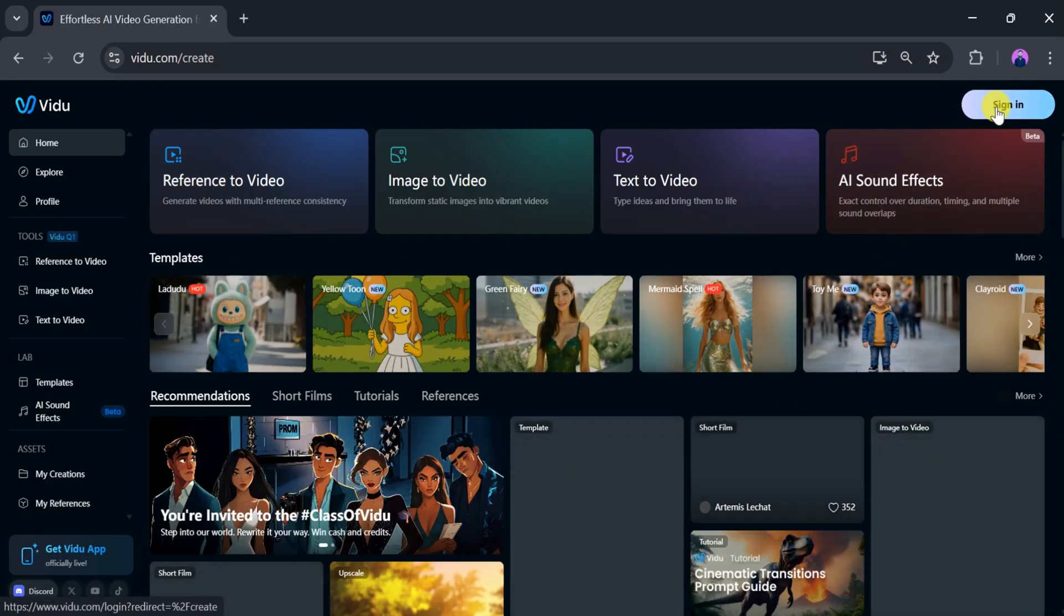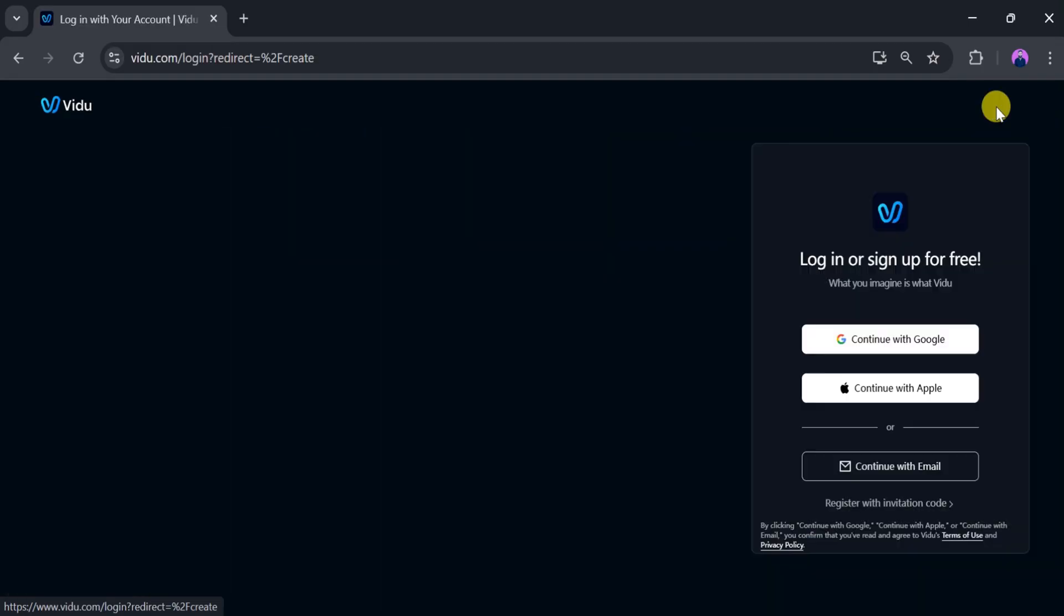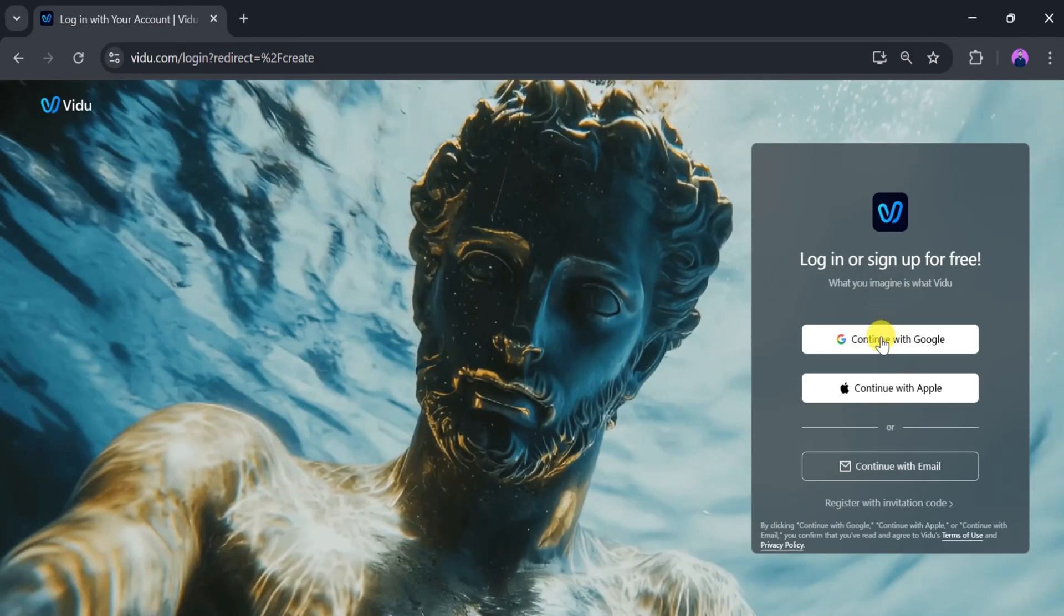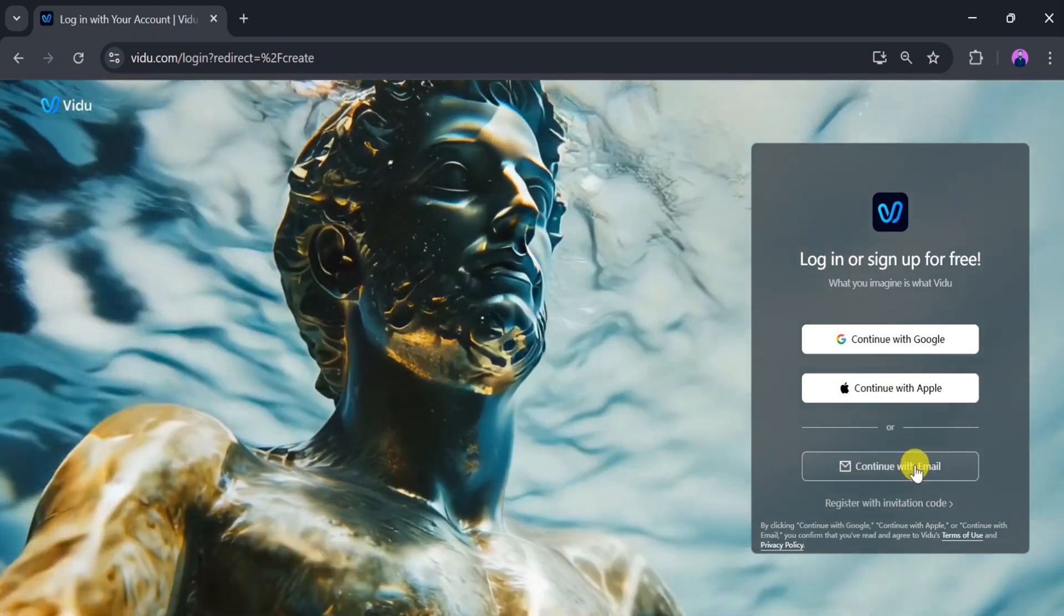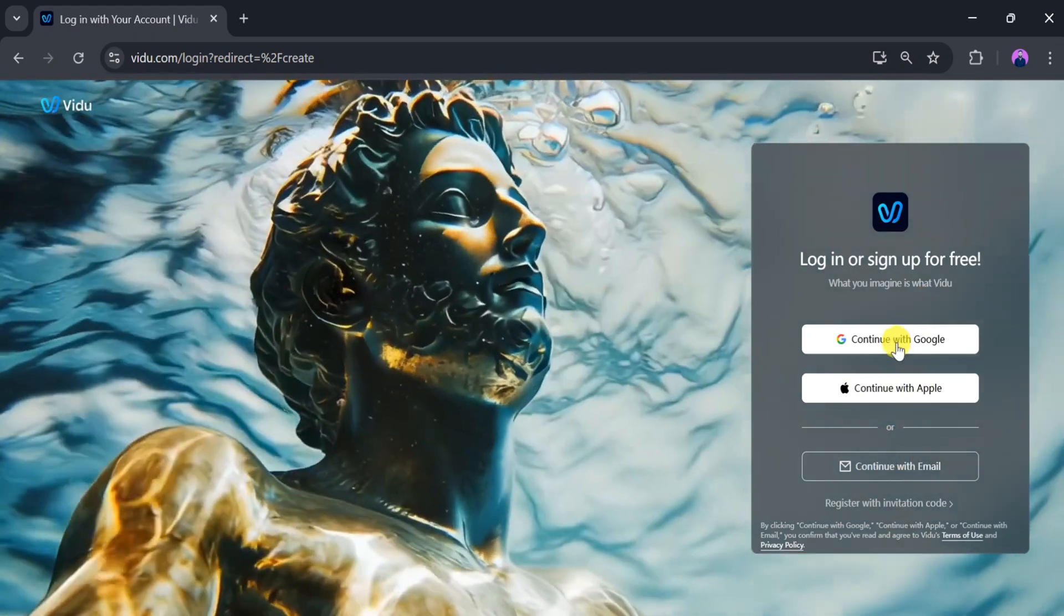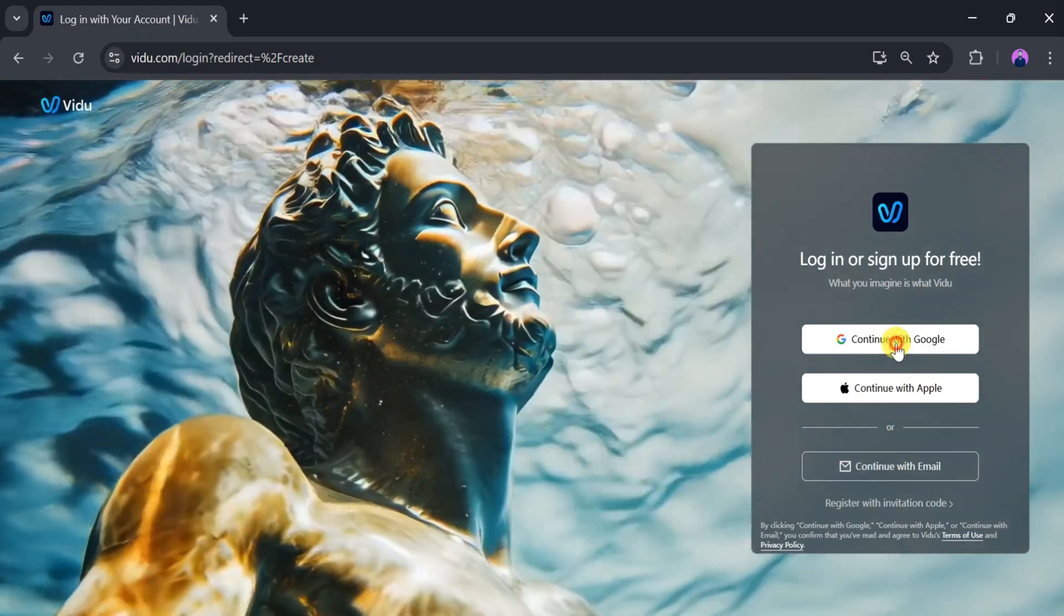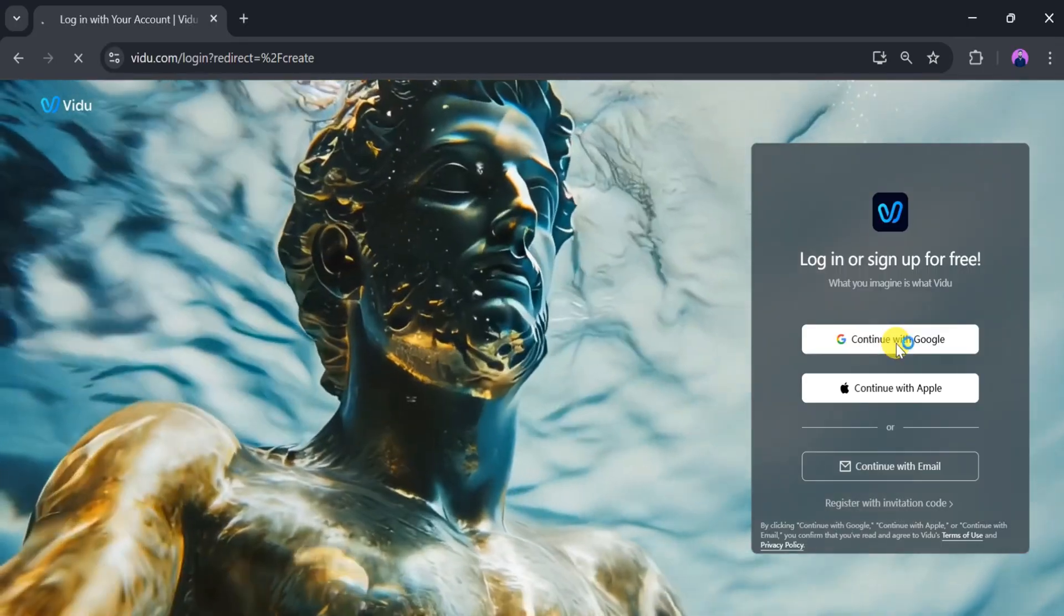Now click on sign in. From here, you can log in with your Google account, continue with your Apple account, or sign in with email. For this demo, I will click continue with Google.